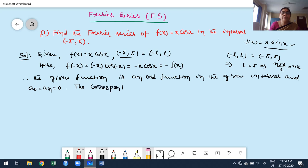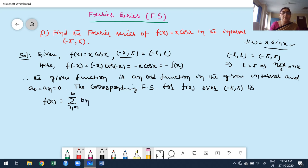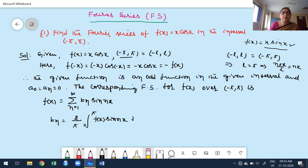The corresponding Fourier series for f(x) over the interval (-π, π) is: f(x) = Σ(n=1 to ∞) bₙ·sin(nx), where the formula for bₙ is bₙ = (2/L)·∫₀^π f(x)·sin(nx) dx, which equals (2/π)·∫₀^π f(x)·sin(nx) dx.